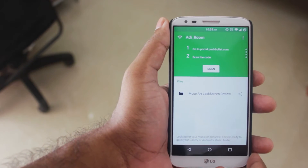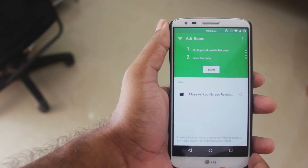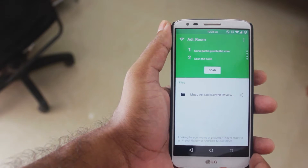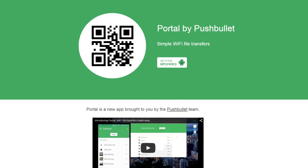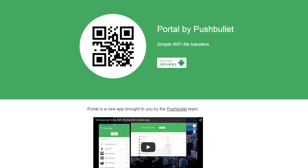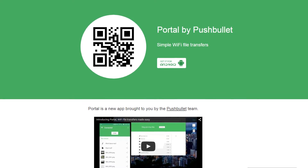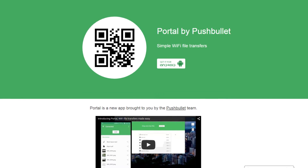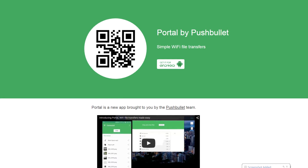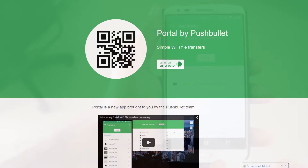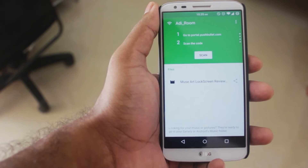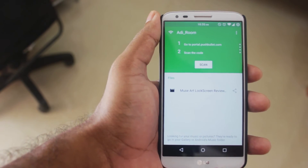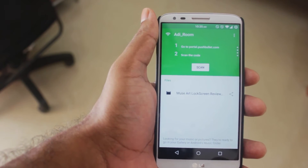It transfers files over wi-fi. All you have to do to get started is open the Portal app on your smartphone, then go to portal.pushbullet.com on your computer, click on the scan button on your smartphone, and scan the QR code that shows up on the website.